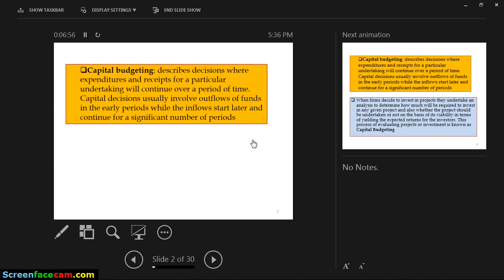The operation of the mine will continue as long as experts can tell you how long it will take. In the case of Zambia's copper mining, if a survey tells you the quantity of minerals underground will only last 30 years at your production rate, then you know that as a company, if you don't find other potential places to take your mining, you'll be out of business in 30 years.